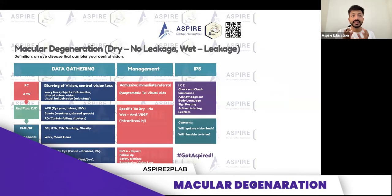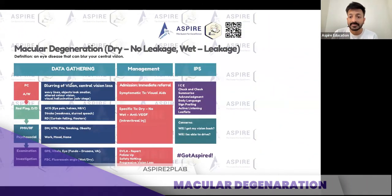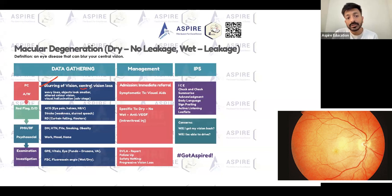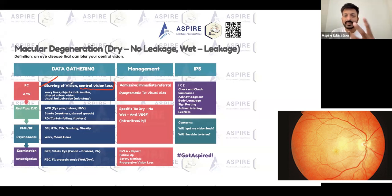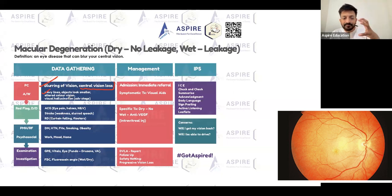Age-related macular degeneration — what's going to be the presenting complaint? The presenting complaint is blurring of vision, mainly loss of central vision. It's very difficult for the patient to appreciate, but what they're usually going to say is wavy lines, and objects look smaller than they actually are.